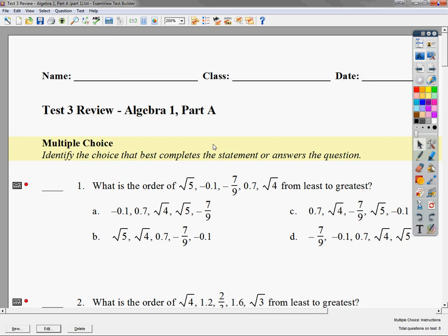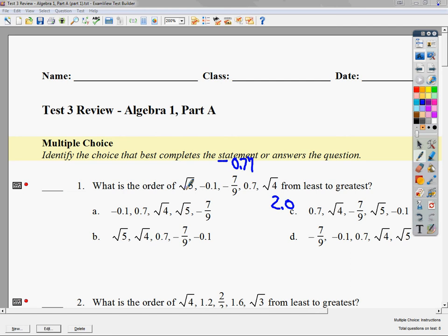So question number one — I'm going to start with number one. What is the order of square root of 5, negative 0.1, negative 7/9, 0.7, and square root of 4? The easiest thing to do is go ahead and put them in decimal form. I know that the square root of 4 is 2.0. Negative 7/9 as a decimal is negative 0.77 repeating. The square root of 5 is 2.23. Now this question asks me to put them from least to greatest, so the smallest number goes first. The negatives would go first — comparing negative 0.77 and negative 0.1 in column format.